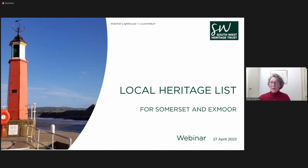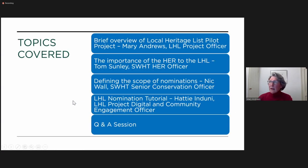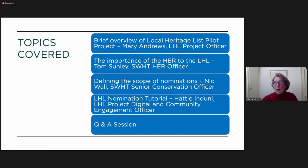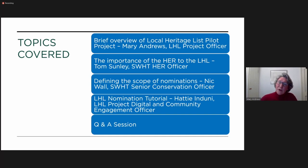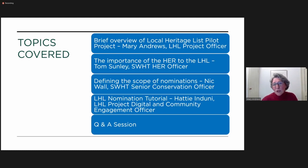All right, let's get started. I'm going to start with a brief overview of the local heritage list pilot project. When I'm done, I'm going to pass you on to Tom Sunley, who is the Southwest Heritage Trust Historic Environmental Records Officer. He's going to talk to you about the importance of the HER to the local heritage list.